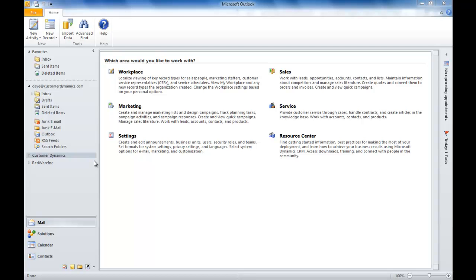Hi, today I'd like to show you a little bit about field level security, a new feature in Dynamics CRM 2011, which allows you to control security on a given field on one of your forms.